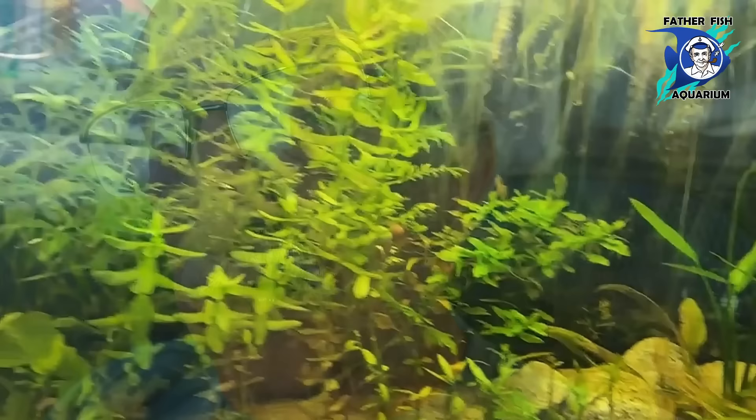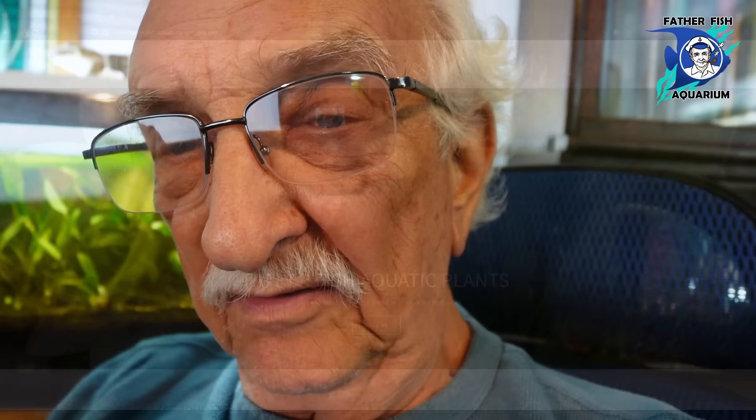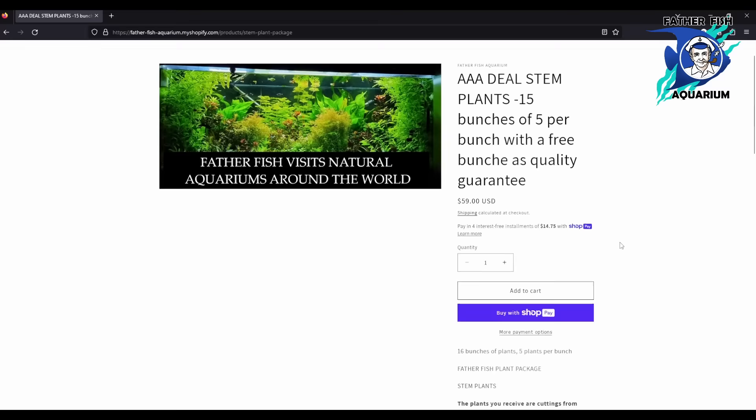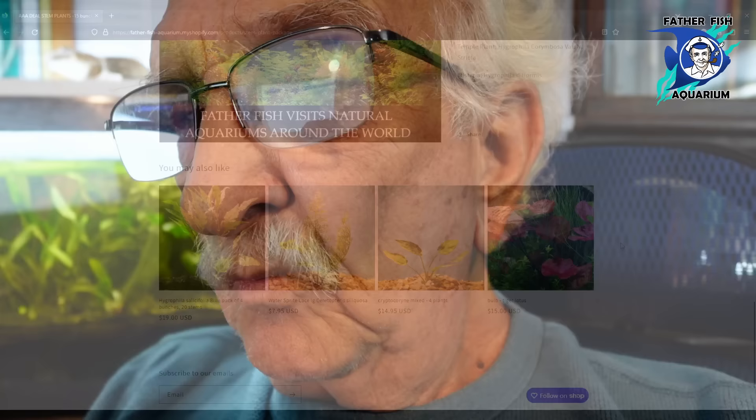If you're looking for plants, we have a wonderful package of stem plants — 16 different species in one package. You get four to five stems each for only $59 and $10 shipping. The link is below for our Shopify store.